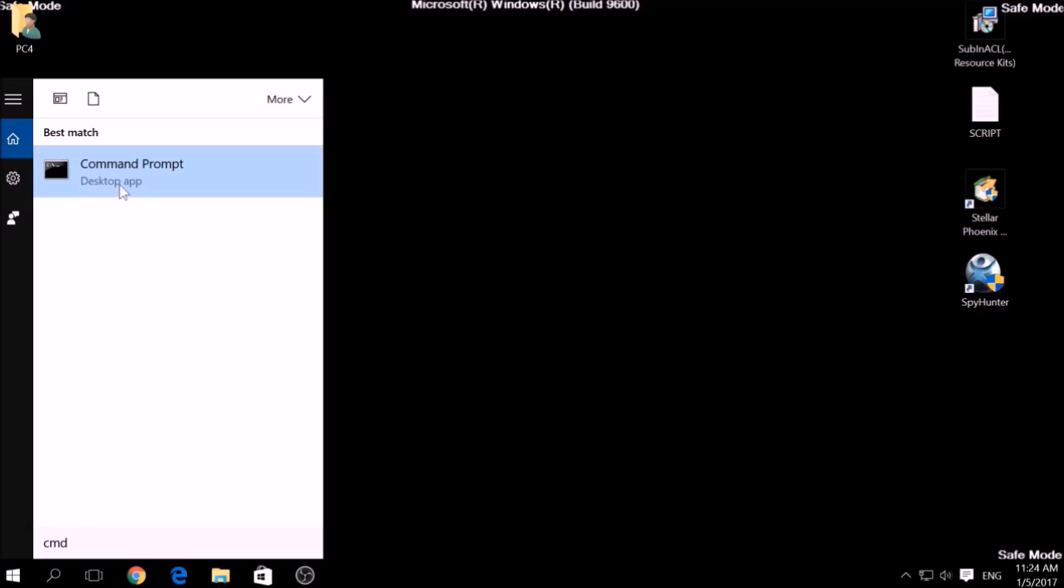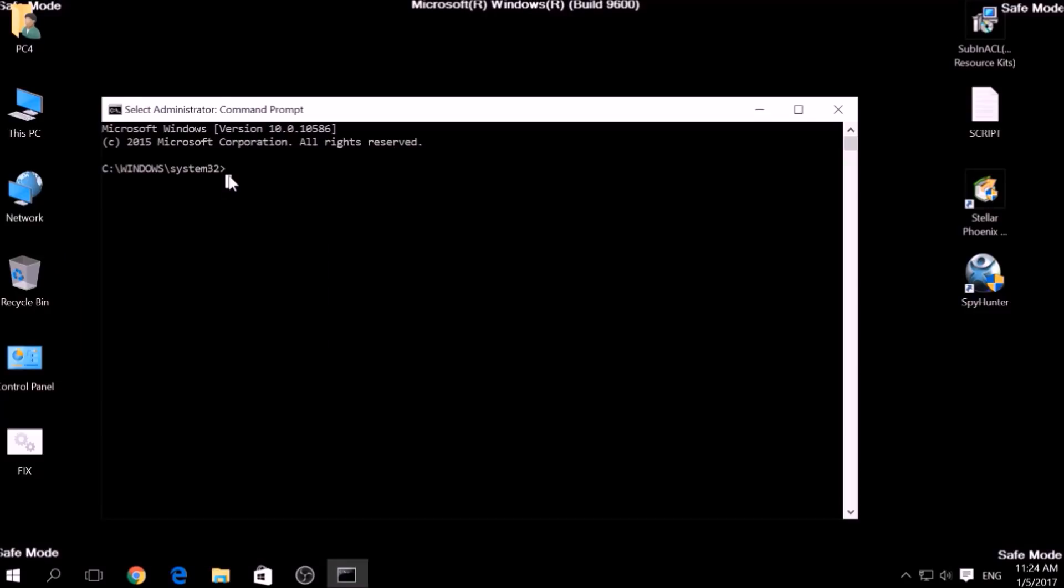Now in CMD type CD, your drive, Program Files, Windows Resource Kits, Tools to open it.